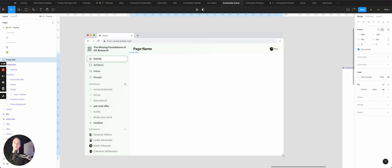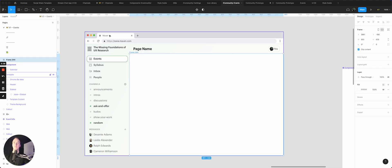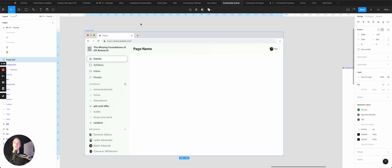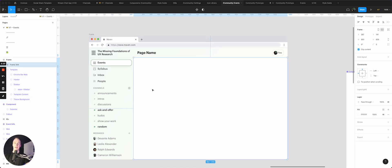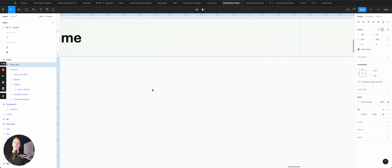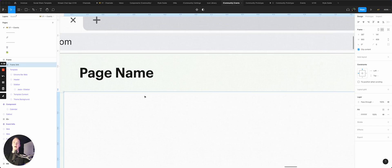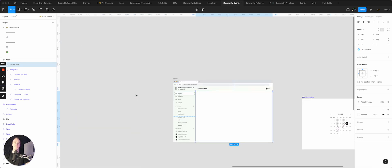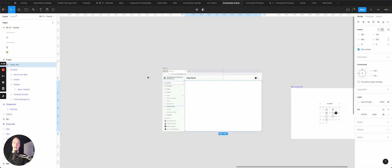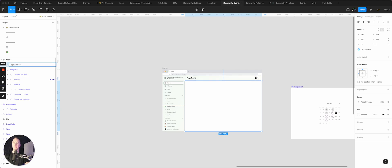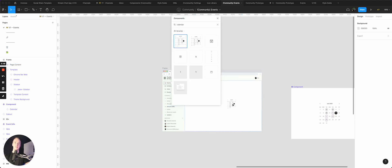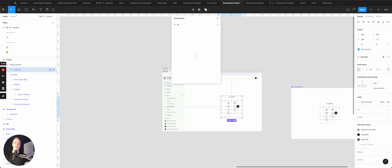And now I have a little playground to play in. All I have to do is select both of these, I can go Command Option G to turn it into a new frame, and there we go. I have my page content and now I can throw all kinds of things in there.